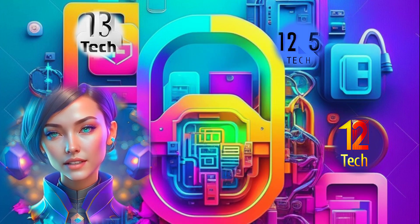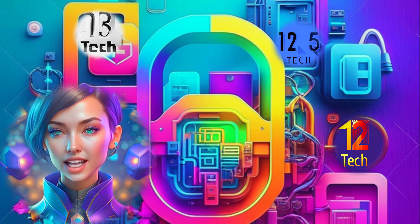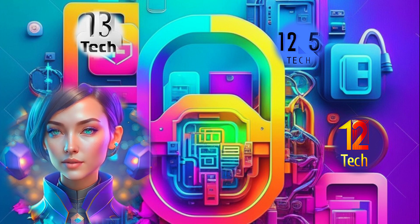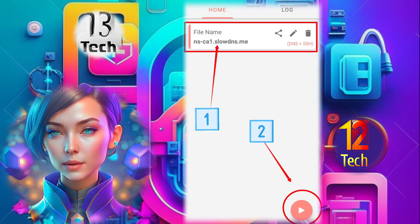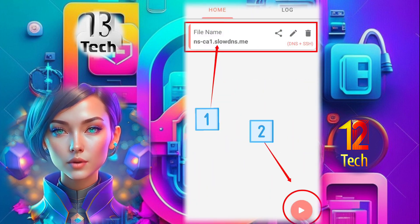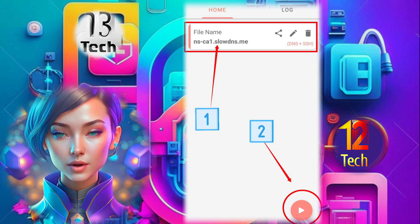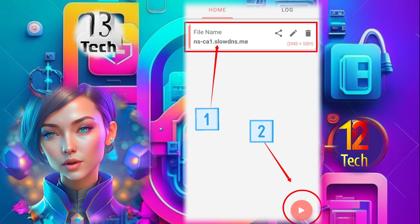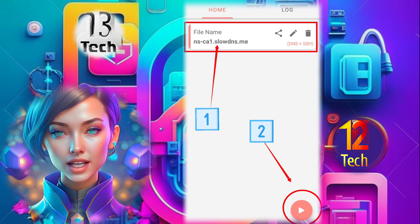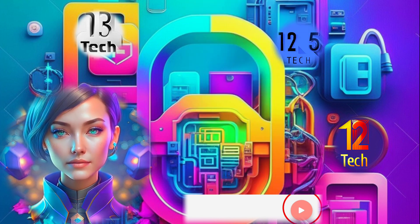Step 10. Now it's time to establish the VPN connection. Tap on the configuration you just created to load it, and then click on the Start button to initiate the VPN connection.